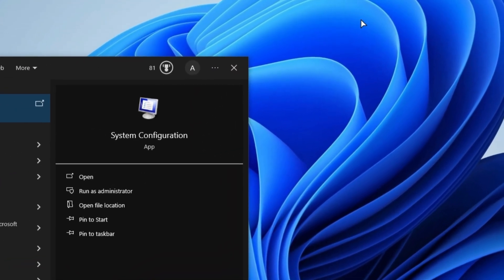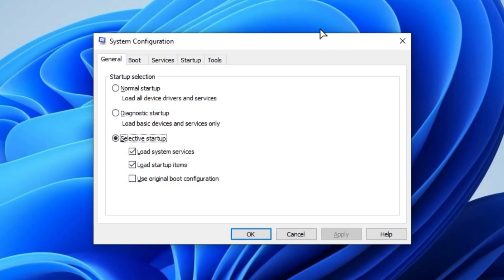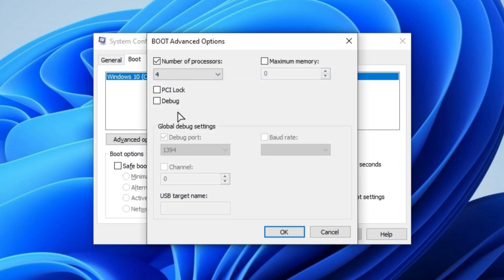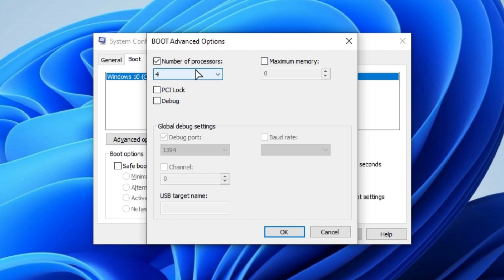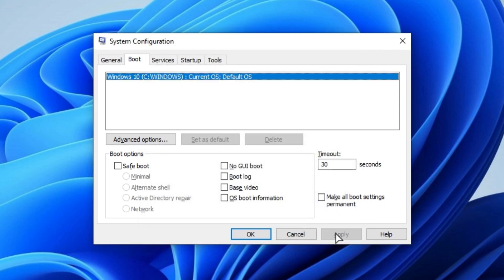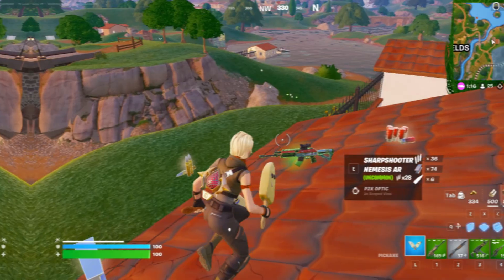Now press the Windows button, type system configurations, and hit enter. Go to the boot tab. You can see the advanced option. Simply click on it and select your highest number of processors. I have four processors, so I am selecting it. Simply click OK, hit apply, click OK, and click exit without restart.